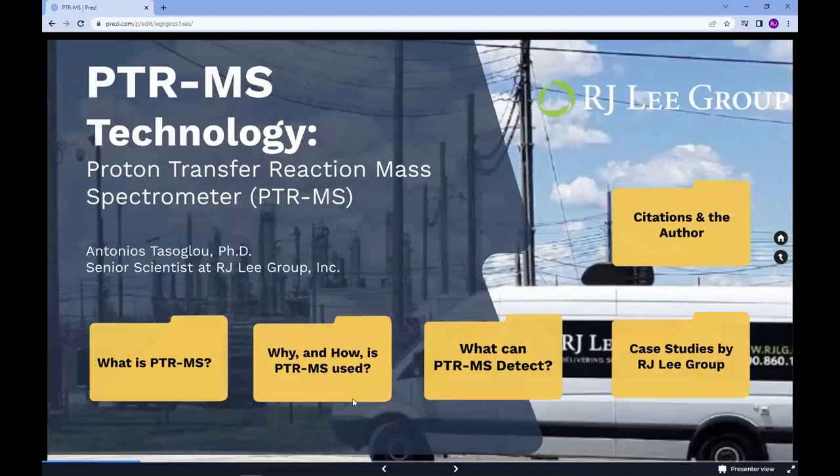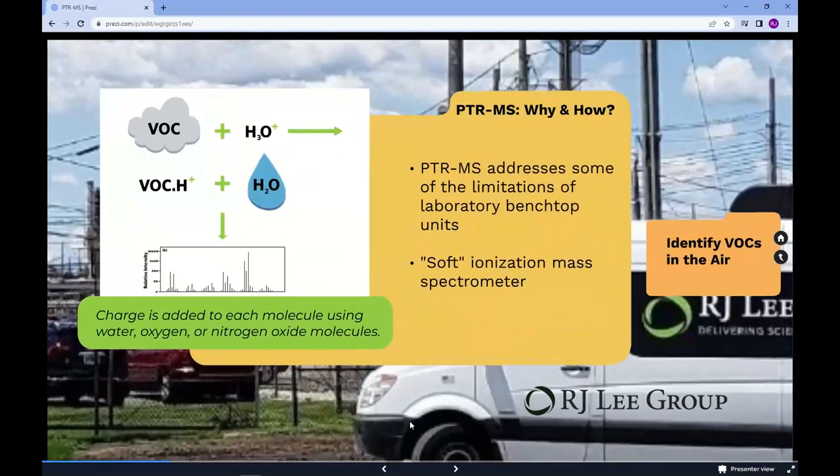The advent of PTRMS technology has addressed several of the limitations of laboratory benchtop units described above. PTRMS is a soft ionization mass spectrometer. Charge is added to each molecule using water, oxygen, or nitrogen oxide molecules, which suppress the fragmentation of the compounds, allowing for a more robust analysis of the mass spectrum.